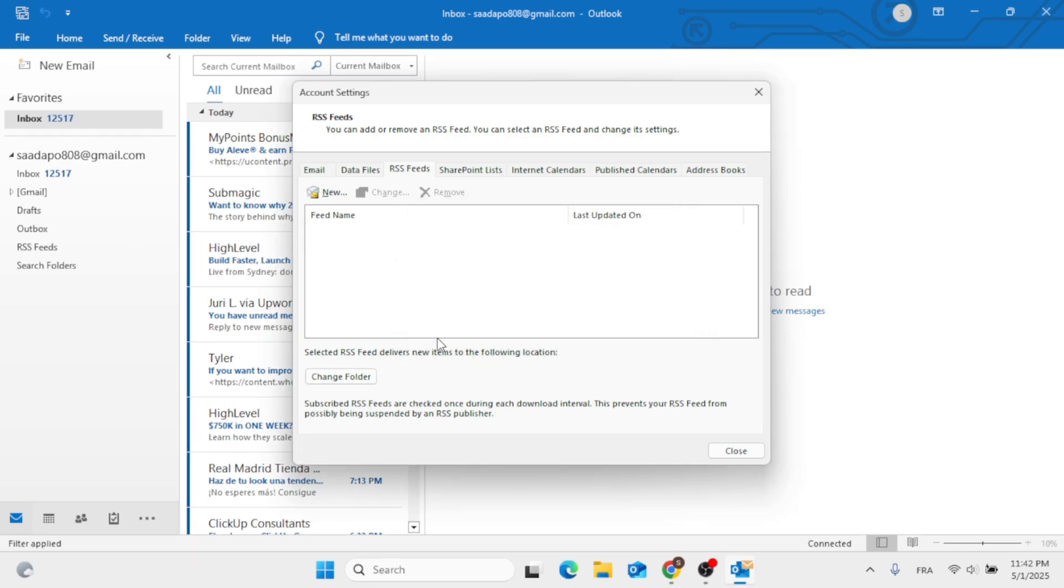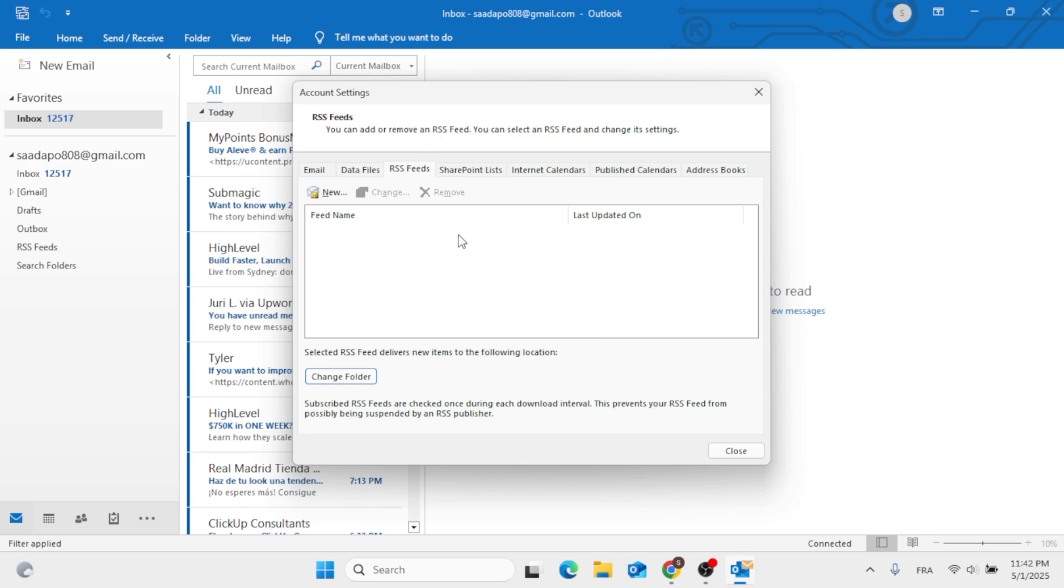After you do that, you can also change the RSS feed folder, as you can see, if you already have it here.